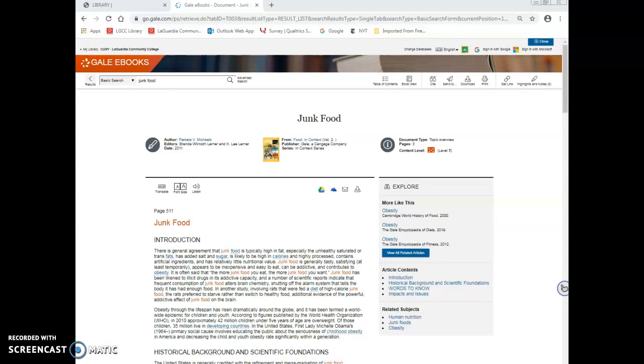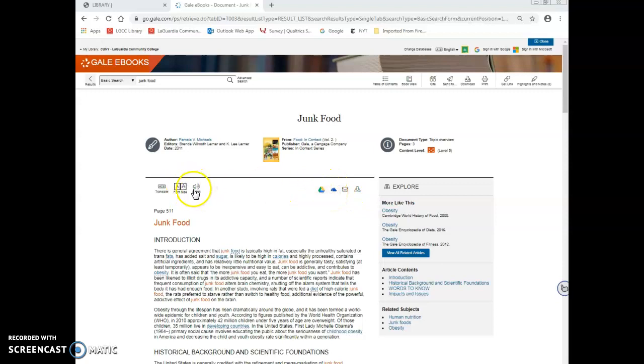In the article page, Gale eBooks provides you with options to download, email, or save the article to the cloud. You can also listen to the article as well.